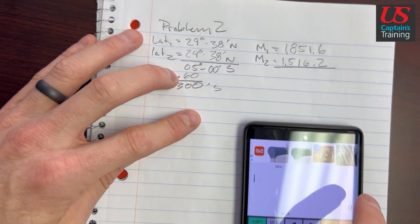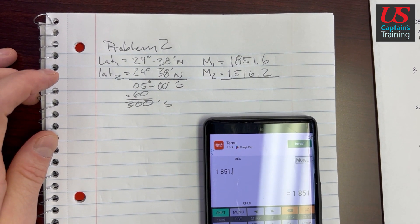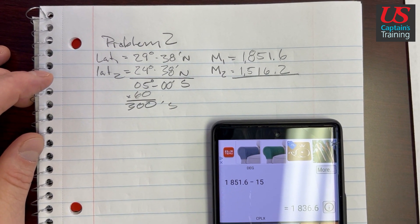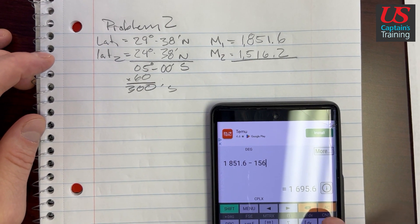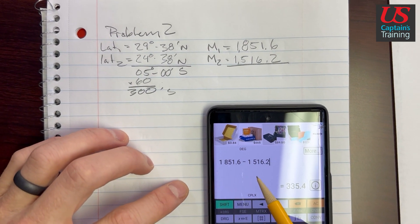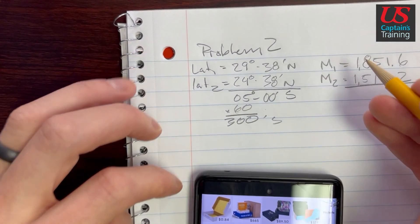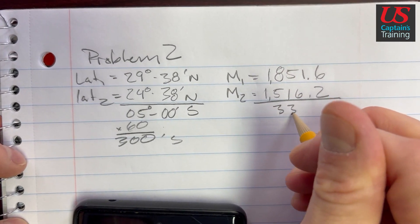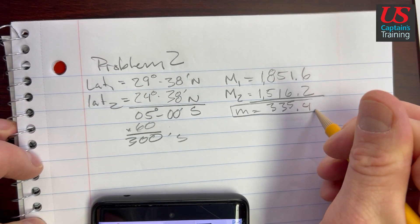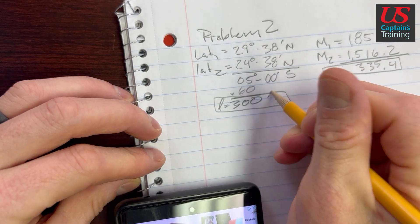We subtract those: 1851.6 minus 1516.2. That gives us m equals 335.4. This is our little m. And the 300 minutes south we calculated earlier is our little l.